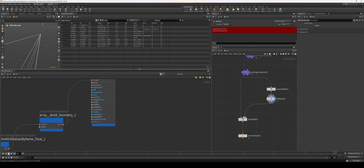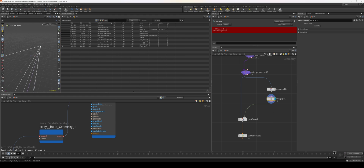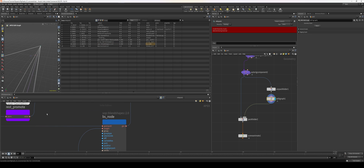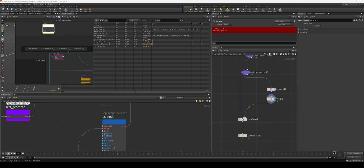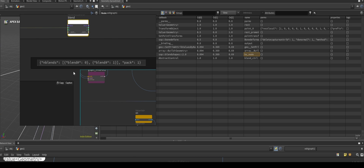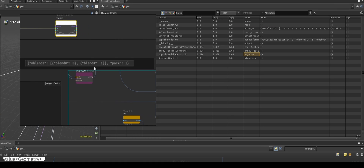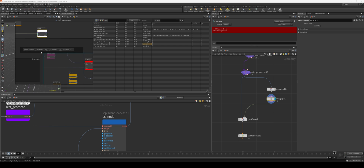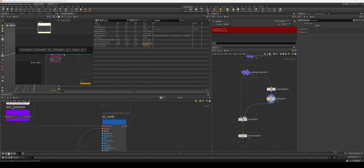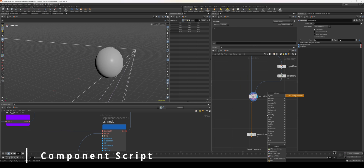That's because our nblends is not initialized. If I go to my geometry spreadsheet and look at my blend shape node — I'll call it 'bs node' — I need to update the parameters of that bs node. It needs a nested array within nblends: blend hash zero and blend hash one, which are the weights of our blend. You have to set this up within your blend shape node's parameters, and we're going to do that using a component script.